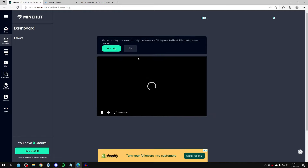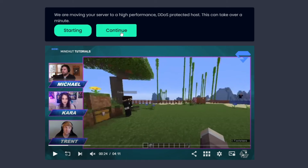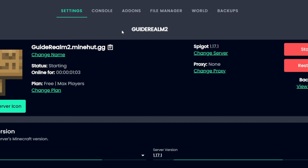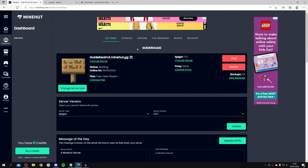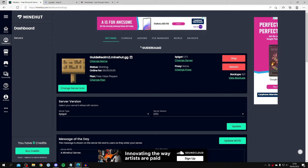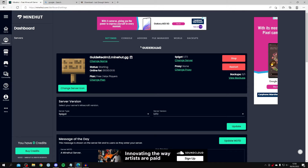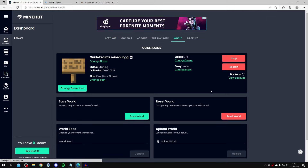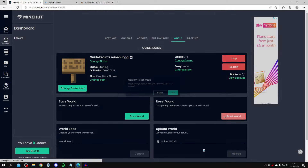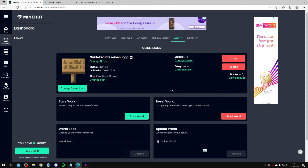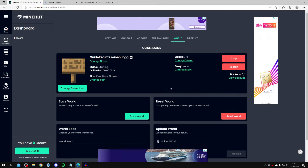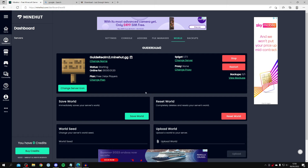Click Continue and you'll be taken to the server dashboard. When you change the version of a server, it's really important to reset the world. Go to the top bar, click World, then click Reset World and confirm by clicking Yes. If you want to keep your world, download it first. Now we need to install the mod on the server.